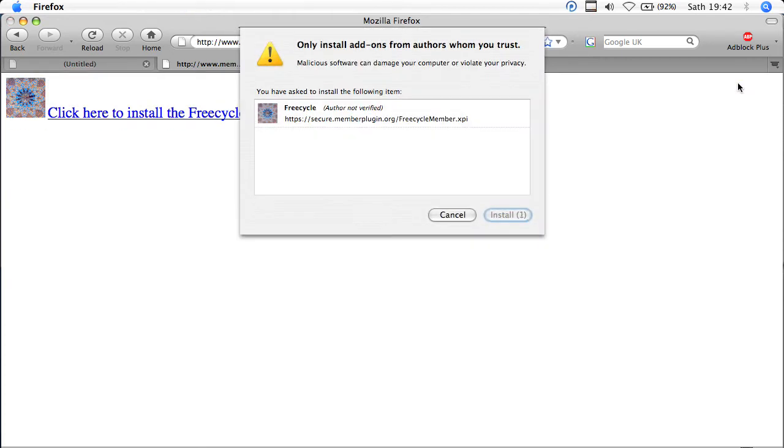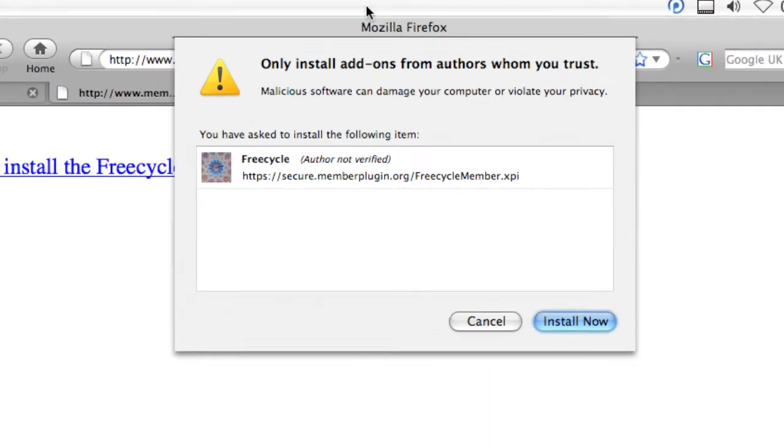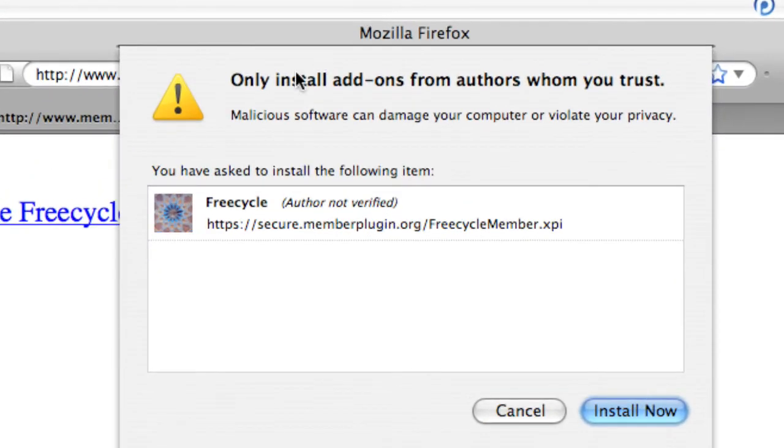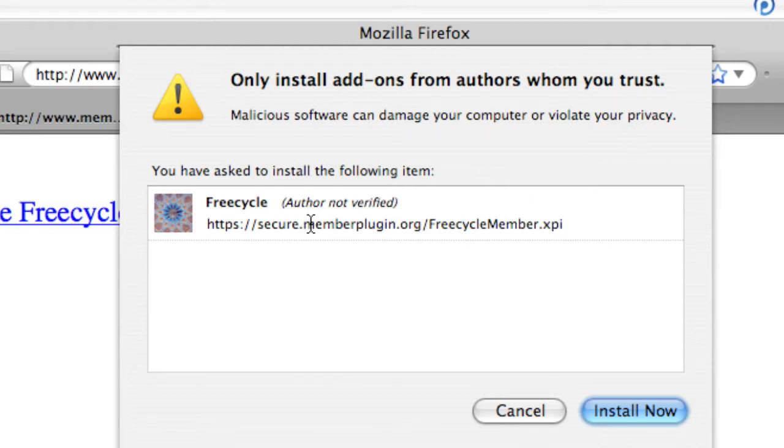Then you'll be presented with a window cautioning about only installing from authors whom you trust. Edward Hibbert, the man behind the FreeCycle member plugin, is someone who can be trusted. And you can confirm below that the installation request is coming from his memberplugin.org website.